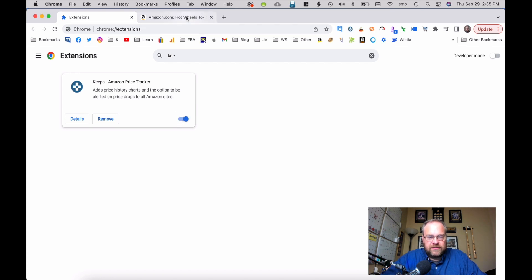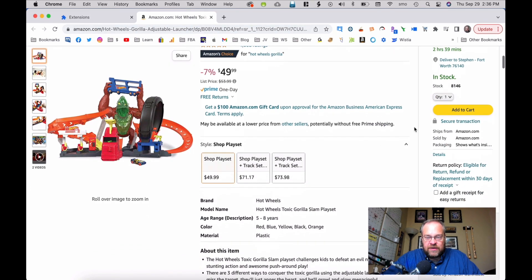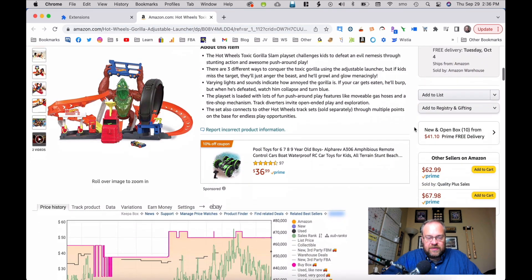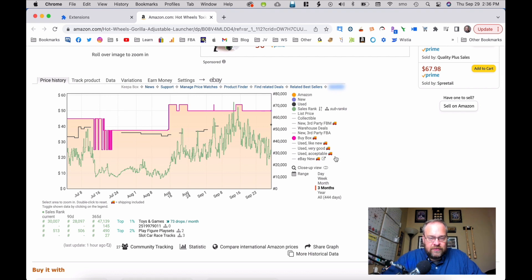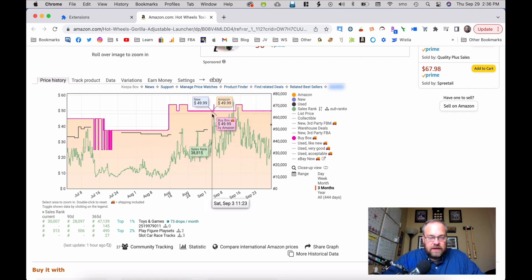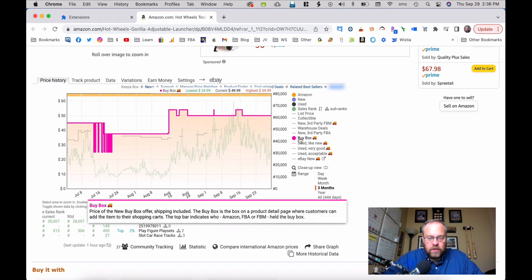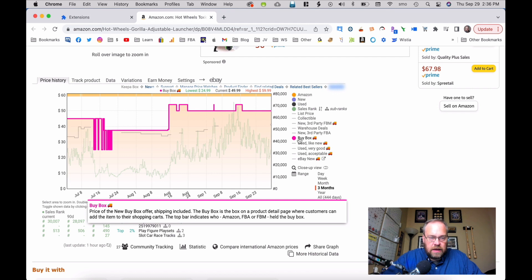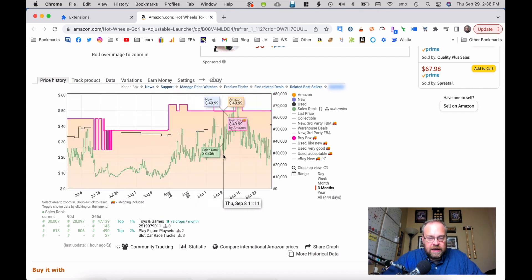The Keepa extension is now activated. Here we are on the Amazon sales page, and as we scroll down, we can see something — there is now a totally fully interactive Keepa graph showing you information about this particular product.